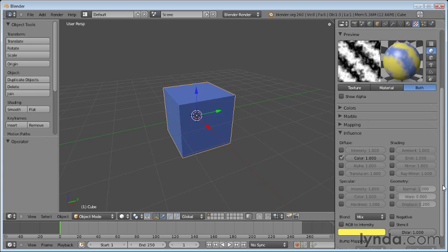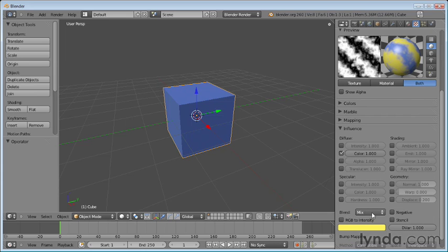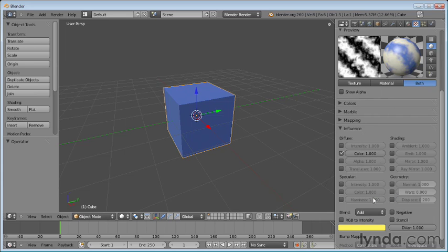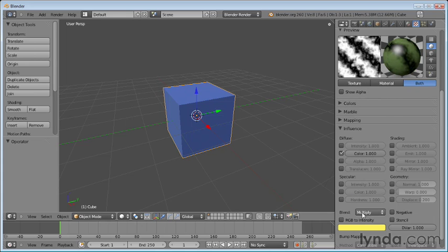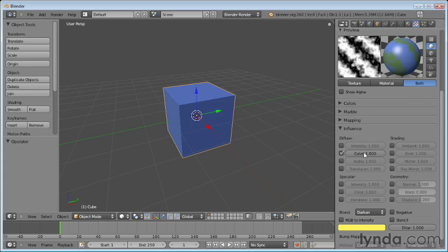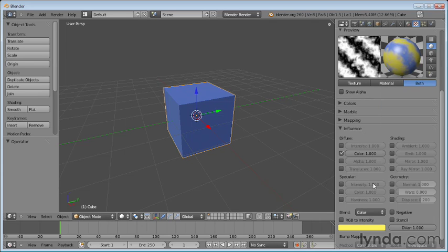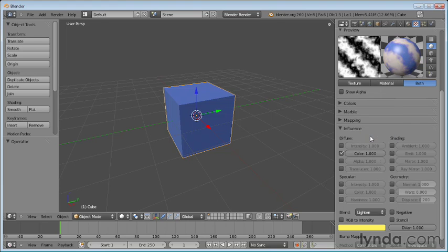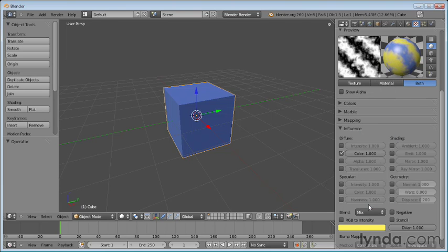Now, how this blends back into the original color is determined by this mix parameter here. So how this color blends back into the original depends on this blend parameter here. By default, it's set to mix, but we can certainly do an additive. In other words, add to the original color. We can multiply the original color. We can darken and so on. If you're familiar with Photoshop, you would probably be familiar with these as well because these are very similar to the blend modes you find in Photoshop. But I'm going to go ahead and turn this back to mix.